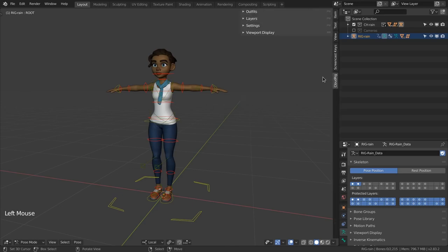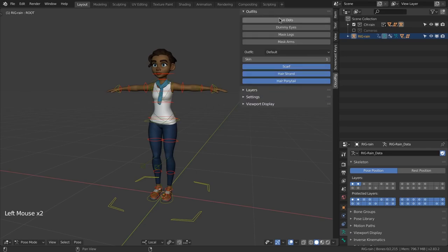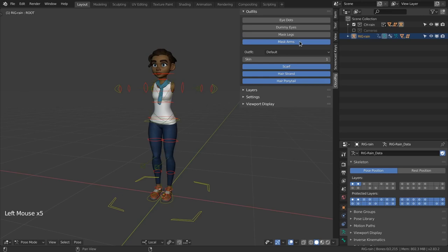In the outfits panel you can find settings that change how the character looks. Most of the options currently available are only there to help the animator hide certain parts of the character when they don't need to see them.